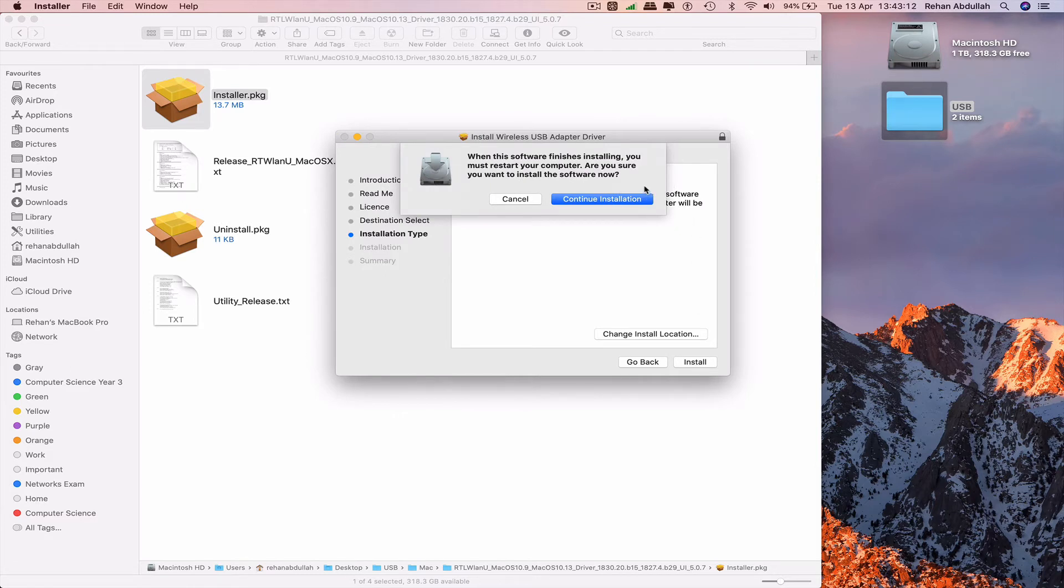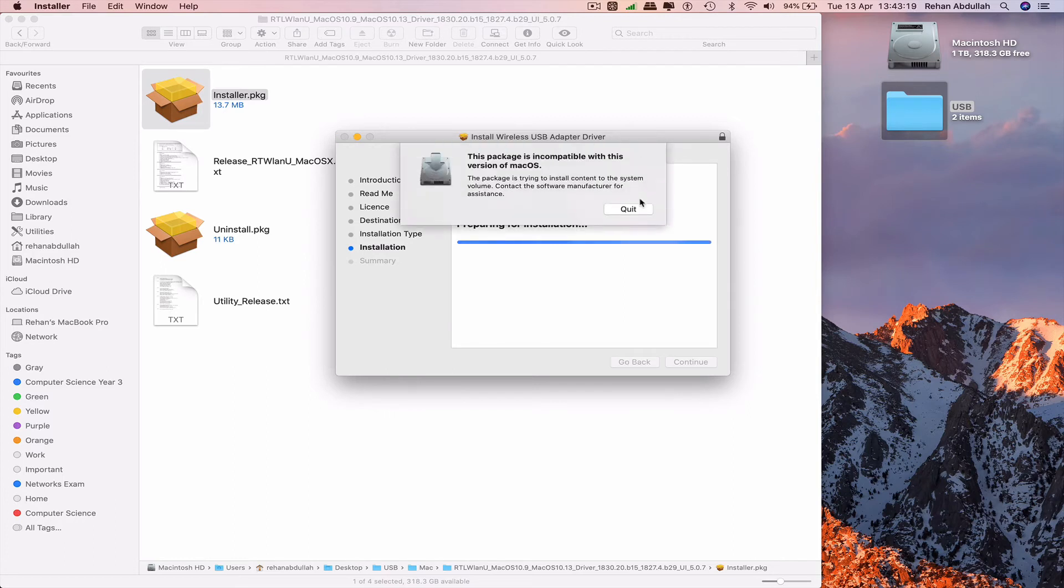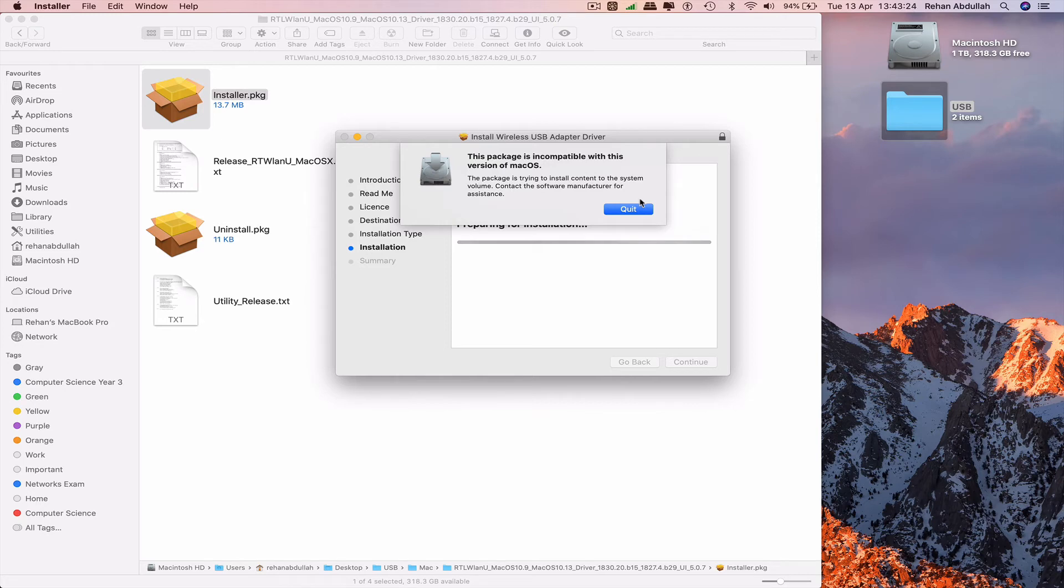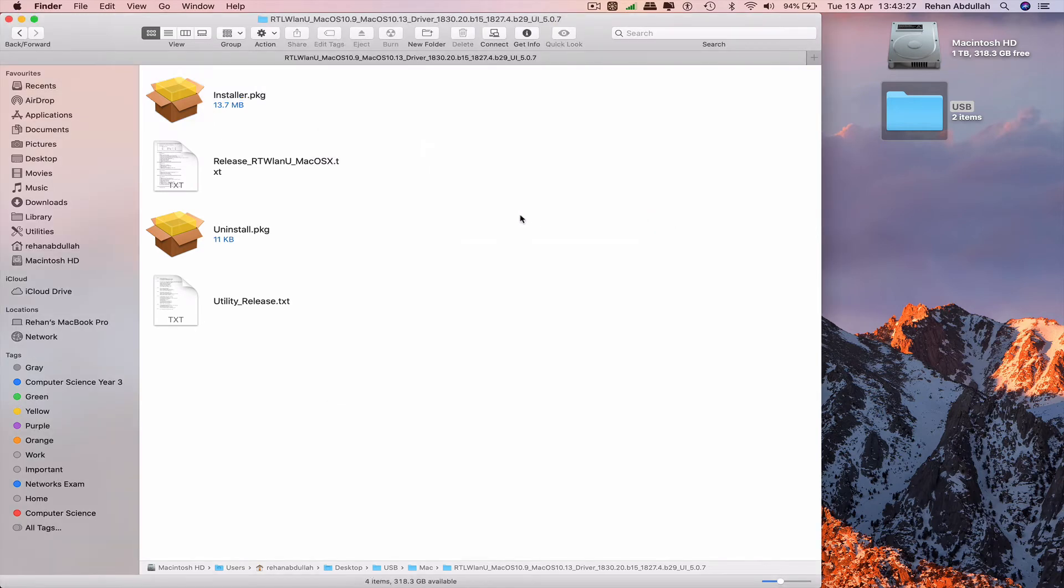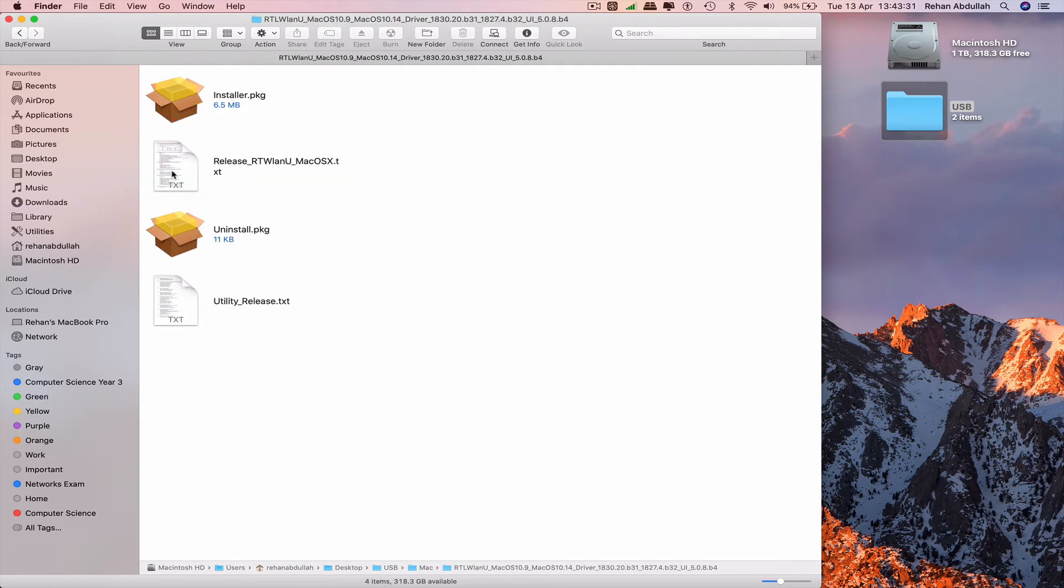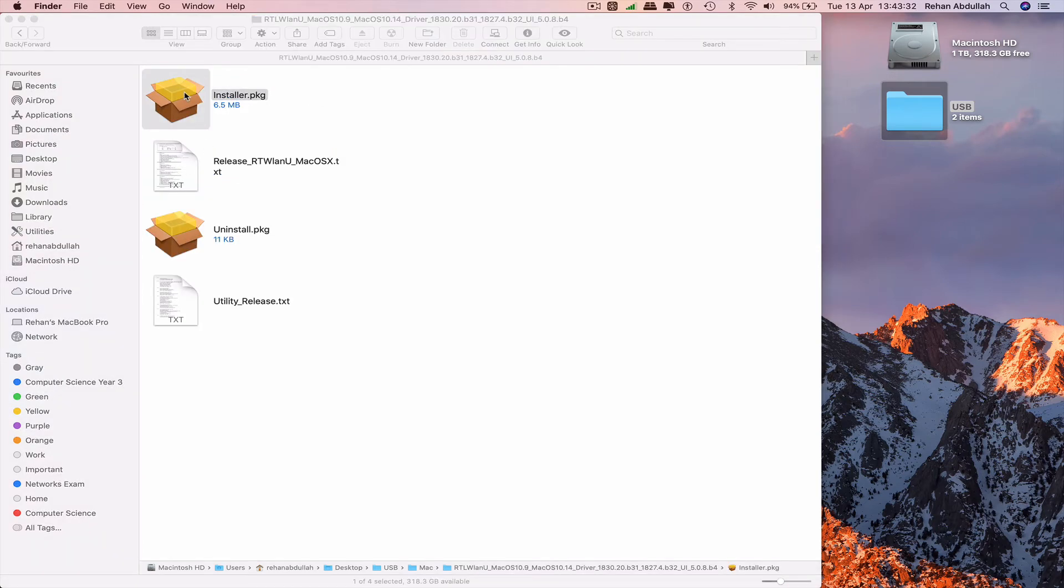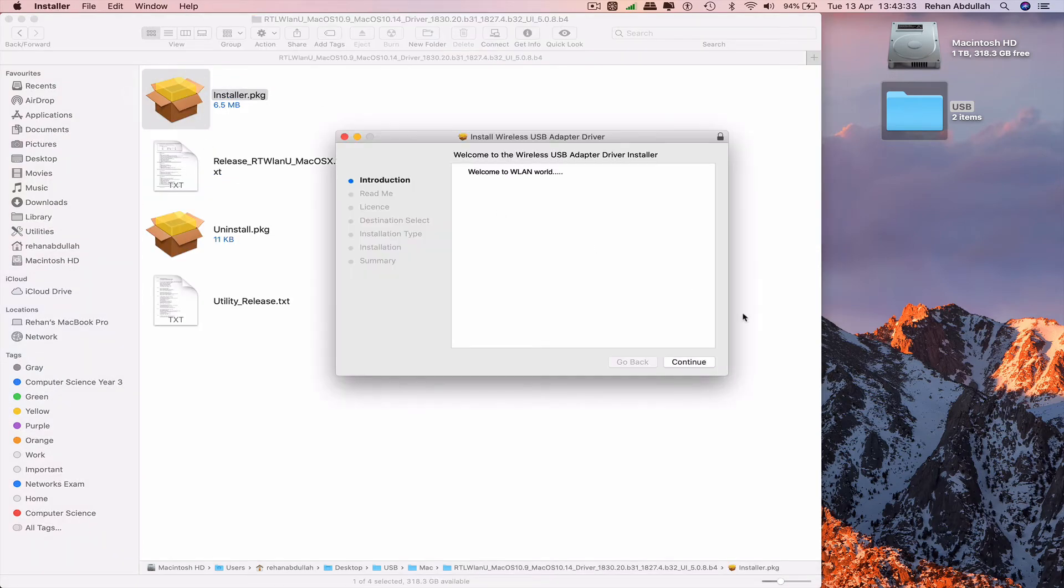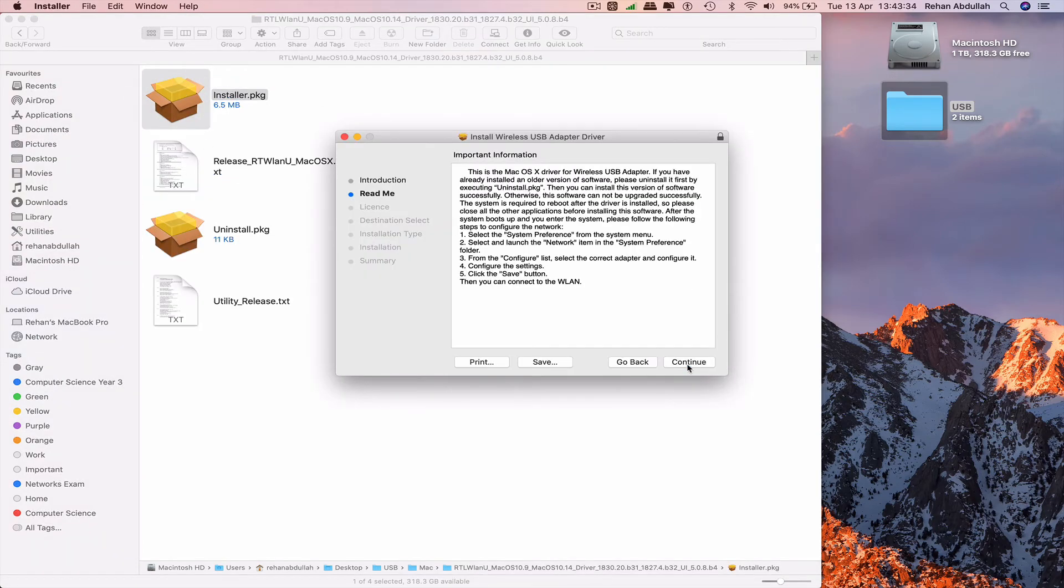When the software finishes installing, you must restart your computer. Are you sure you want to install the software now? Absolutely. We receive the message that this is incompatible. Let's go to the second folder and click on the installer. Continue.